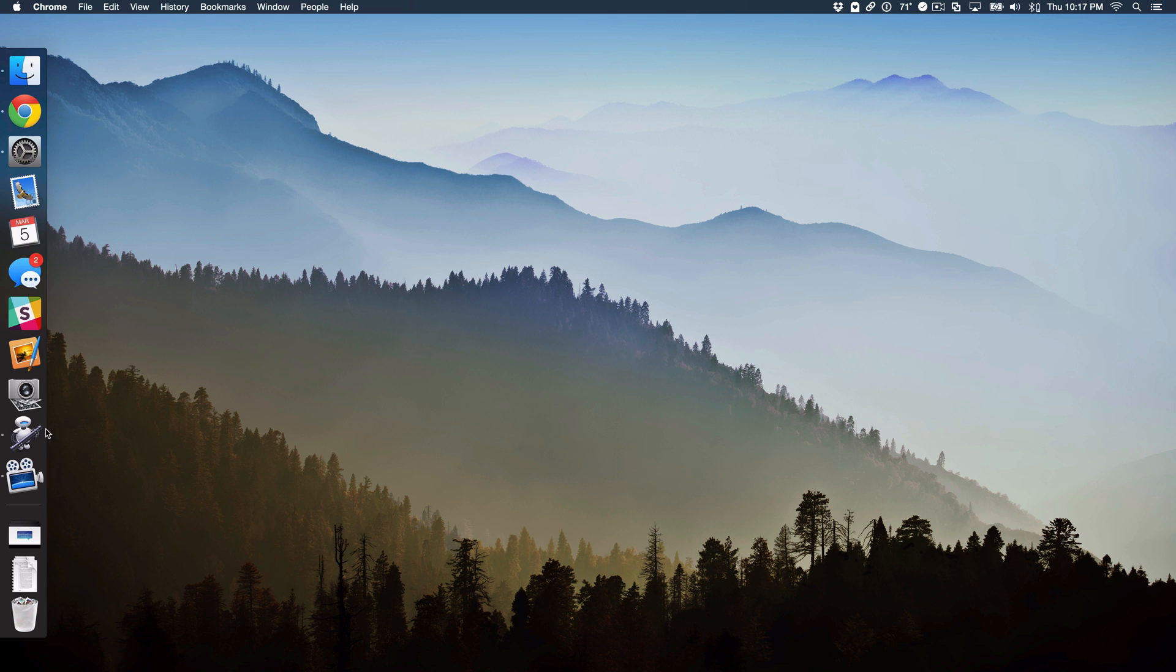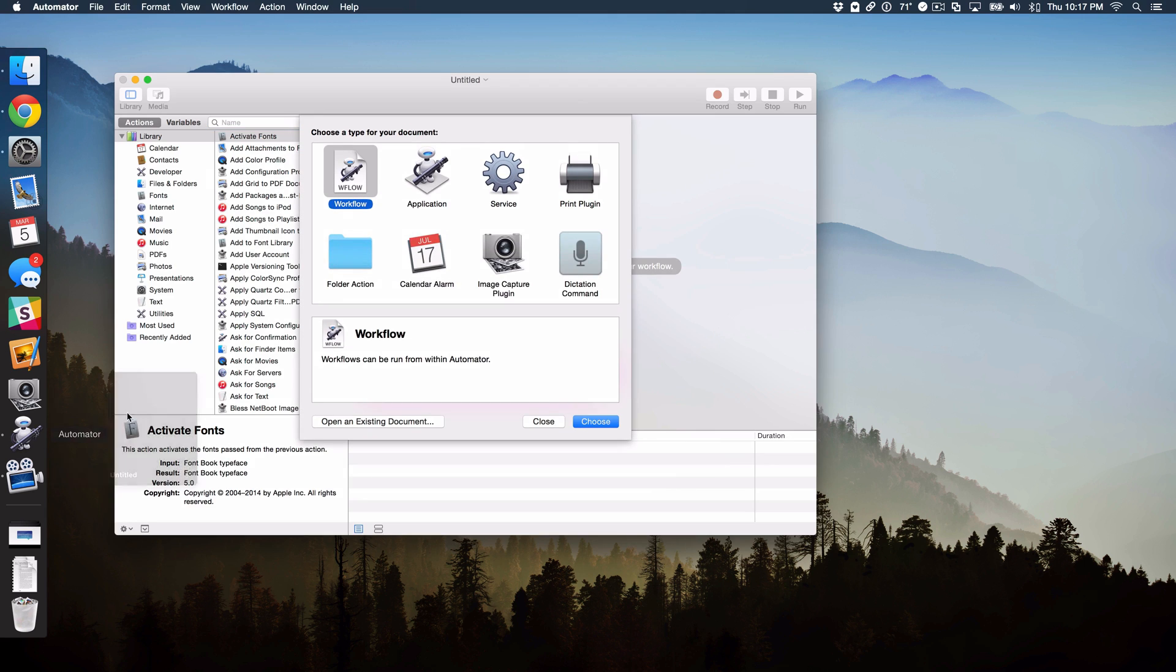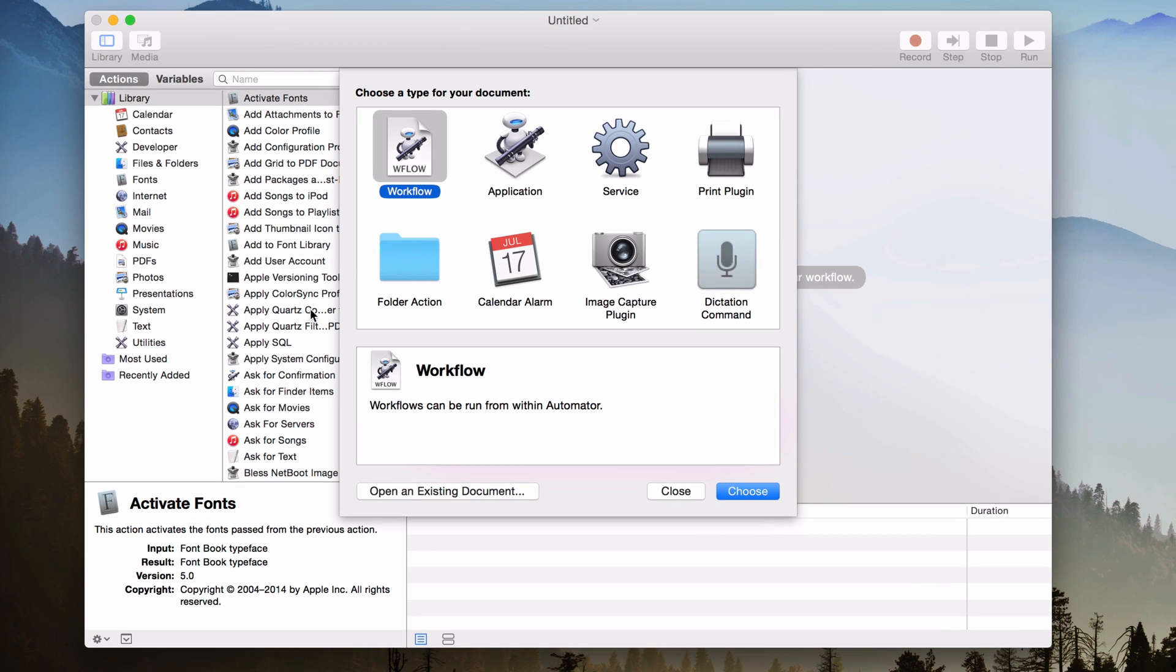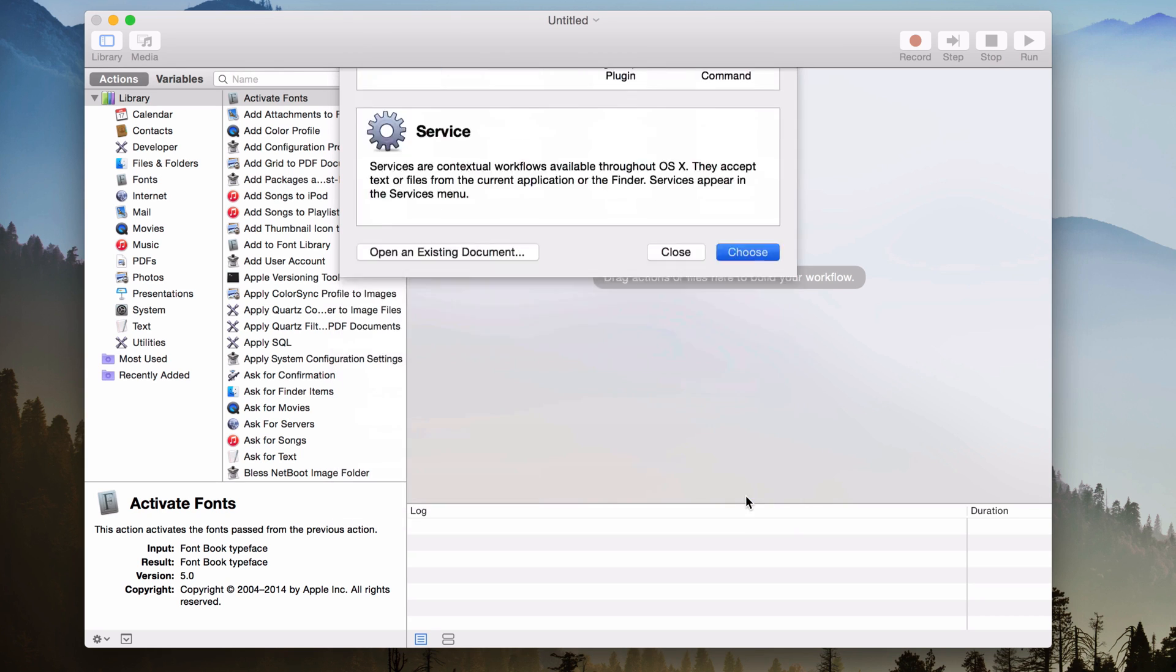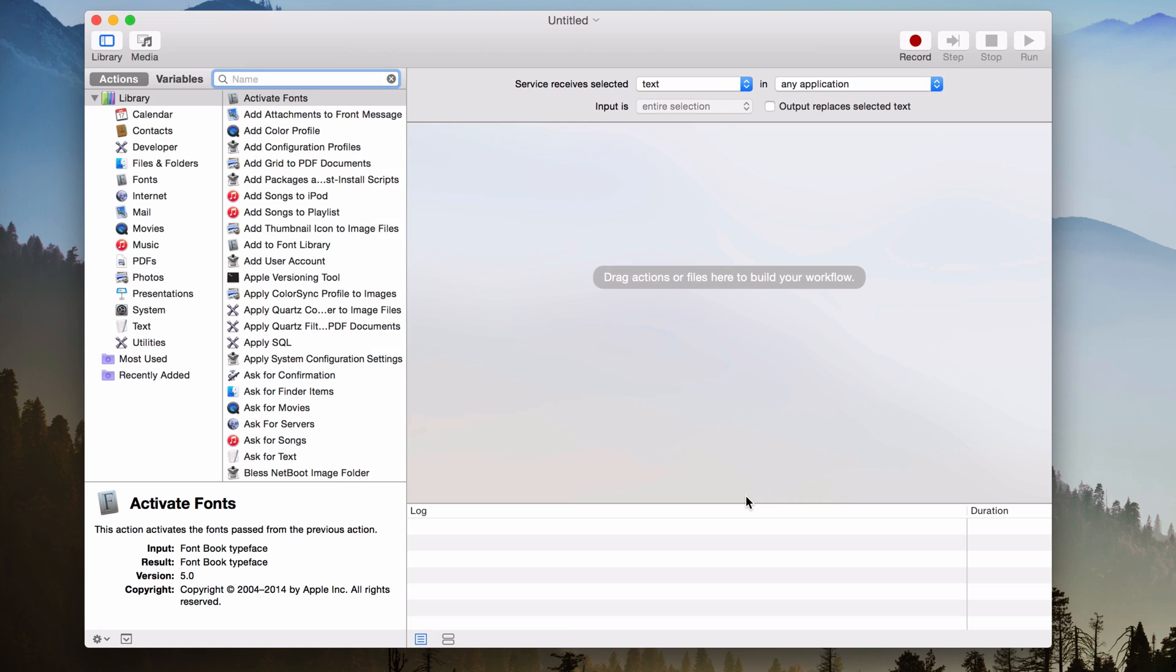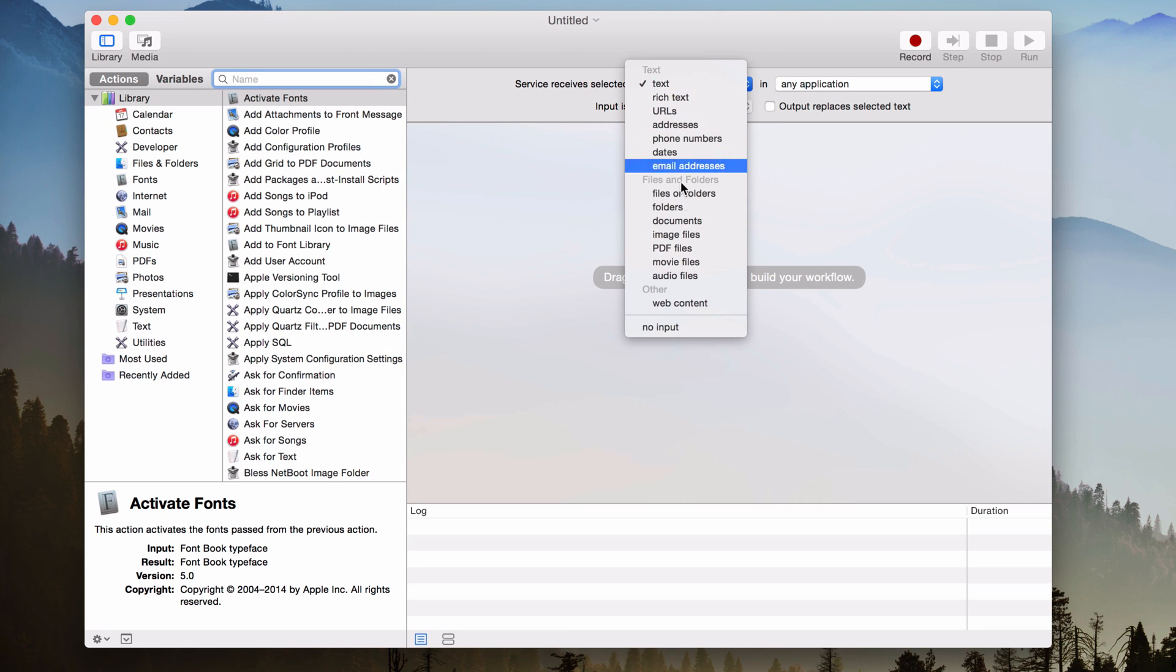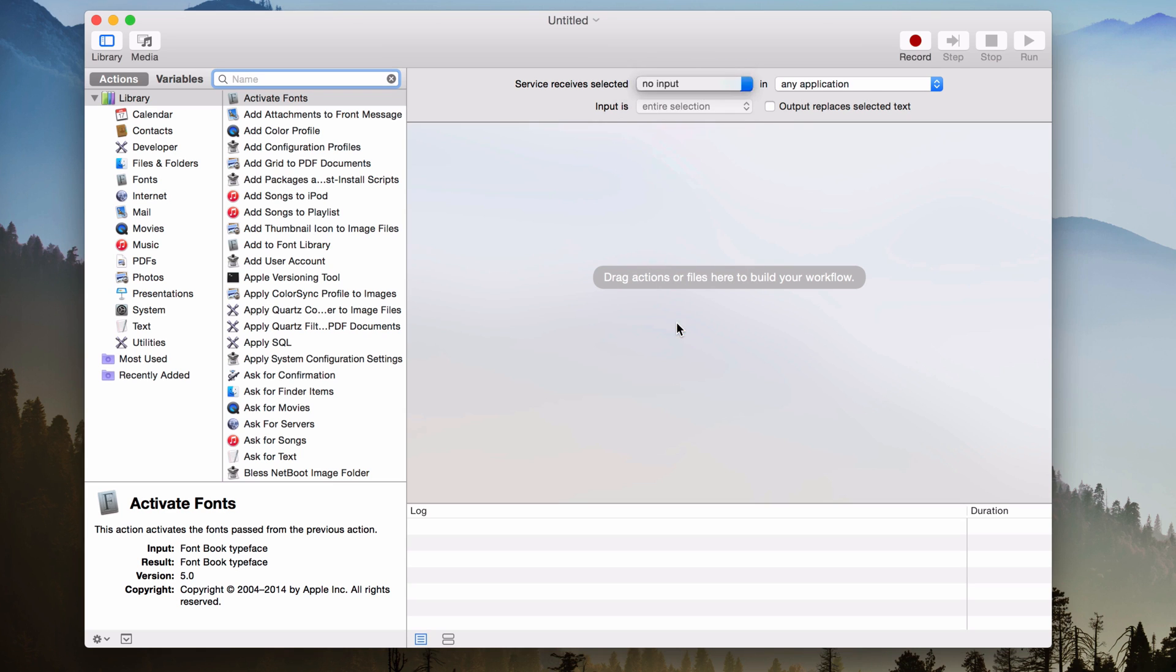Now I'm going to open up Automator and that comes installed on your Mac already. So just open up Automator. And then once you open it up, it's going to ask you to choose your type of document. We want a service because services can be mated to keyboard shortcuts. So that's really important. So you just want to select service and click Choose. And then right here at the top where it says Service Received Selected, just make sure it's selected to No Input. Make sure you choose No Input.